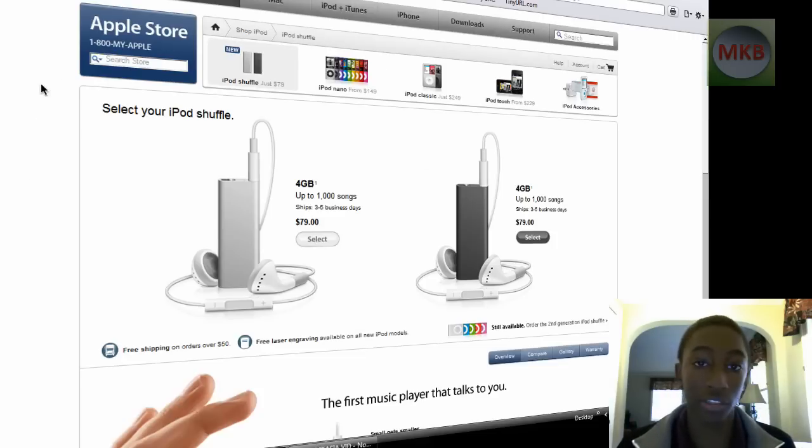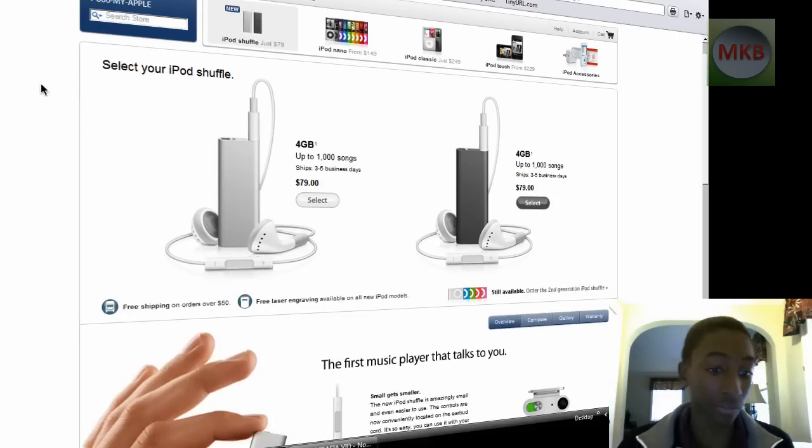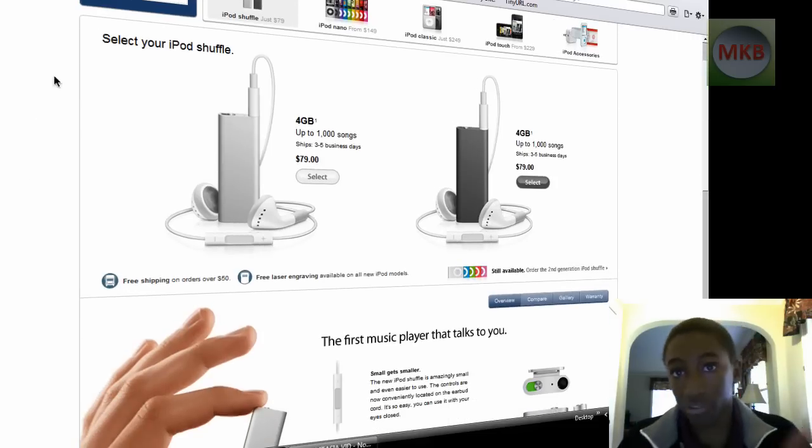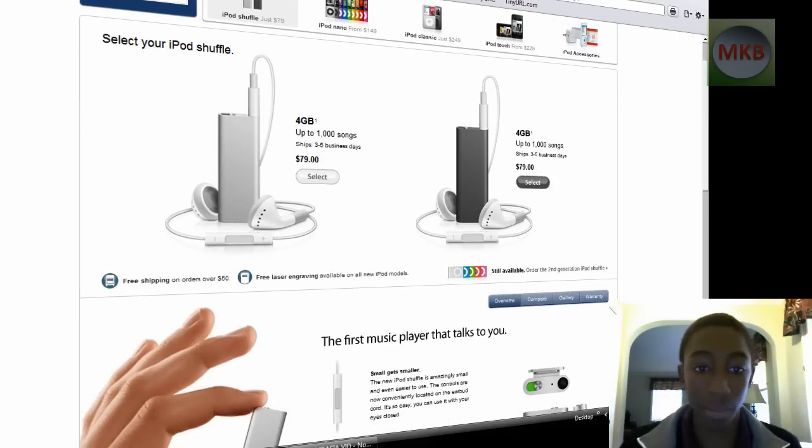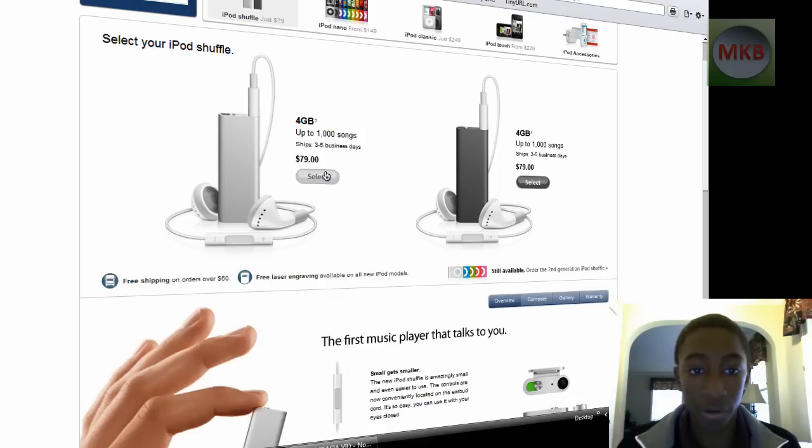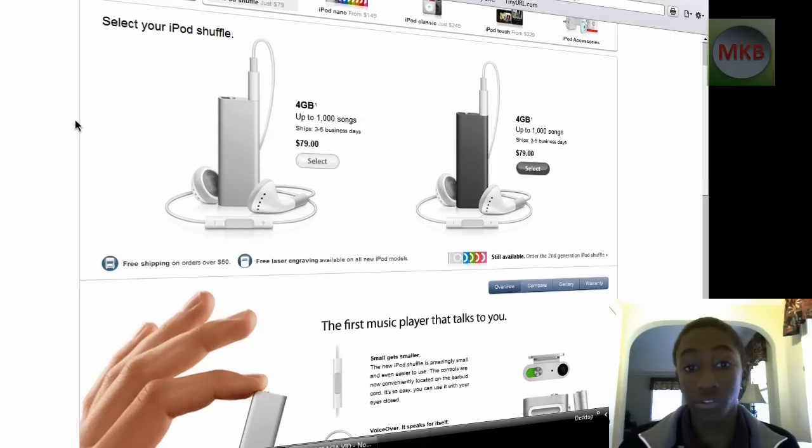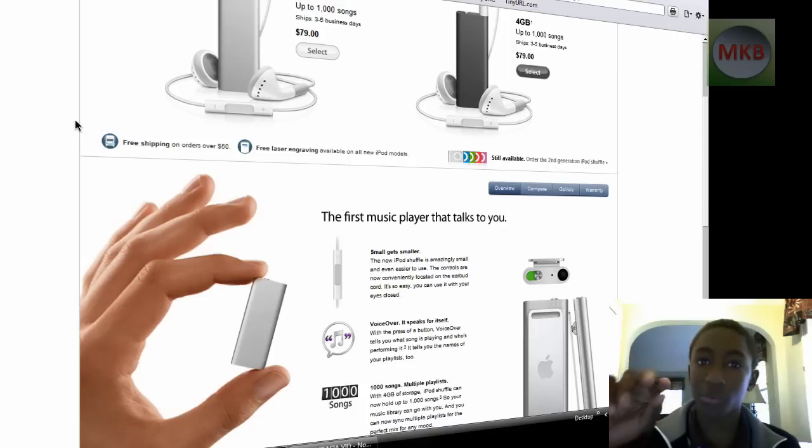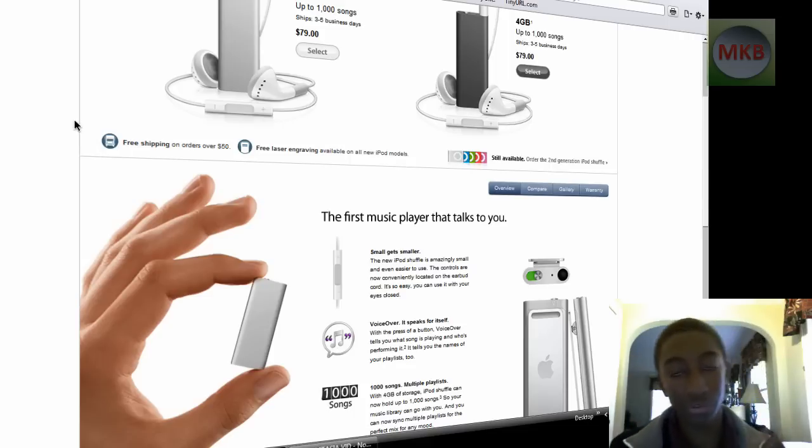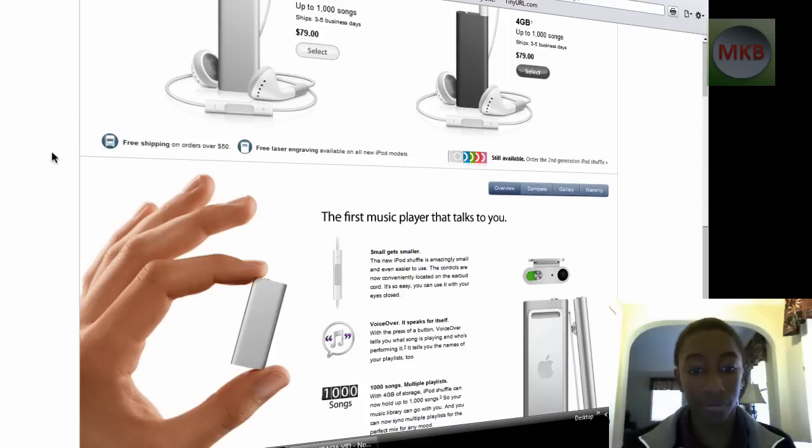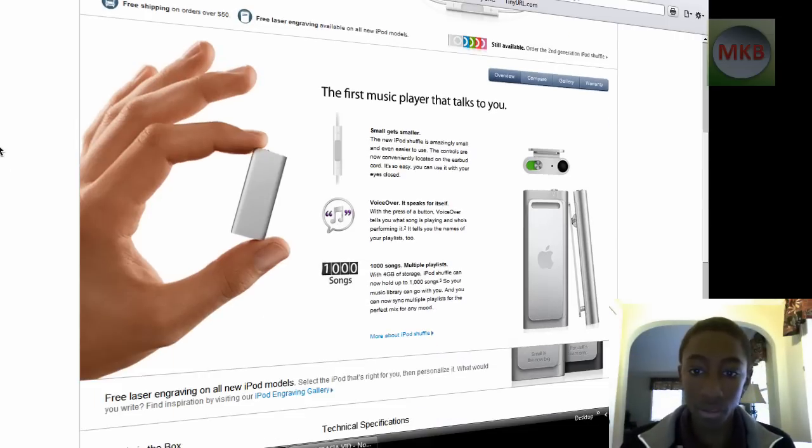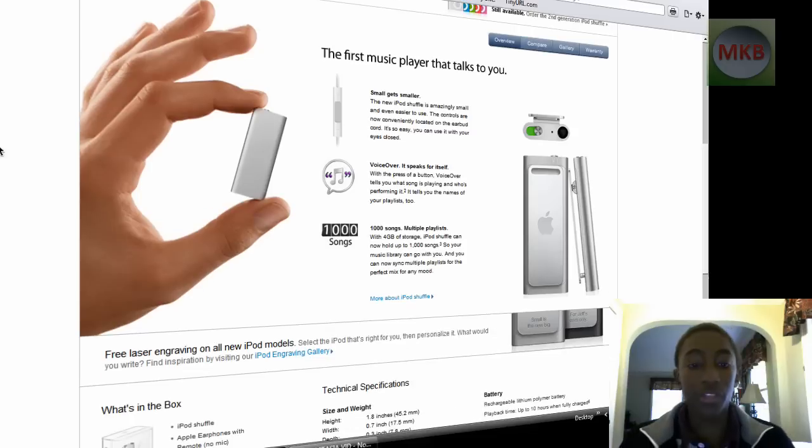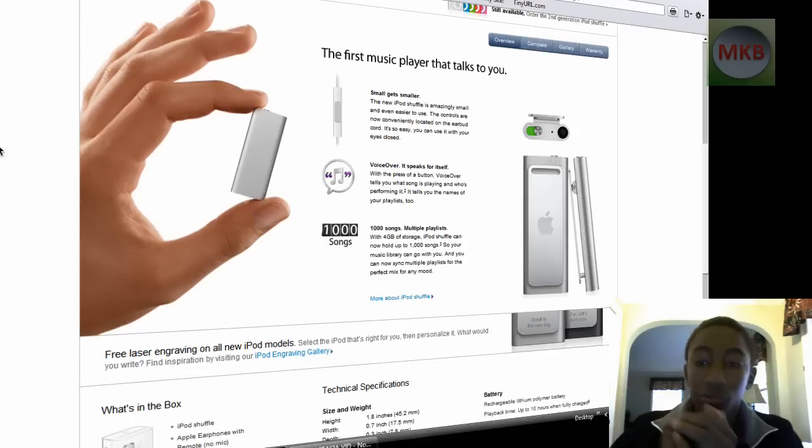You can get up to 4 gigs, which is a thousand songs—that's very good. And they say they ship, I think they ship FedEx, so they're gonna get it to you in three to five business days, which is alright. But now the really cool part is that it talks to you.